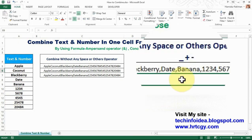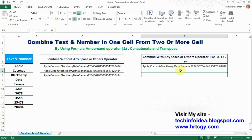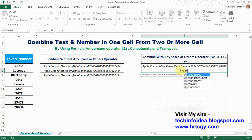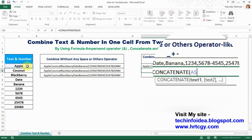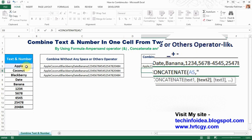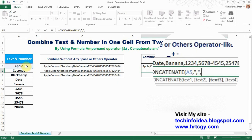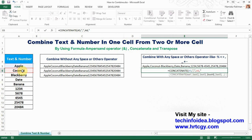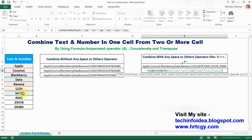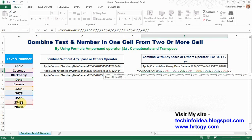Now by CONCATENATE: equals CONCATENATE, this cell comma, then to use an operator use double quotes — like a comma — double quote, ampersand next cell, ampersand next cell, ampersand next cell, ampersand next cell, and Enter. Now see that all cells are combined with the operator.